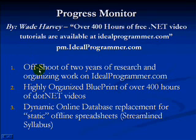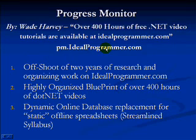This is a members-only site that you get to by typing in pmidealprogrammer.com.